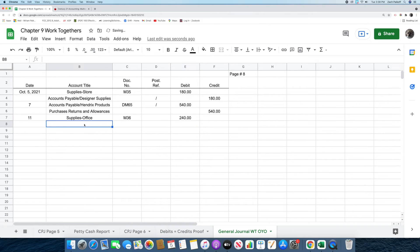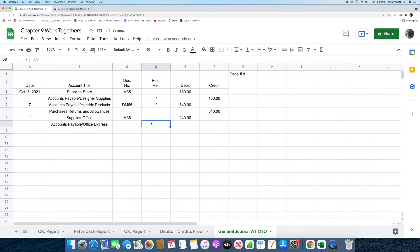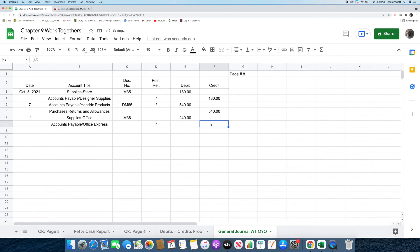The next thing we're going to do is put in the words accounts payable Office Express in the account title column. After that, we're going to place a slash in the post-reference column. Then we're going to record the amount, which is $240, in the credit column. That was the third transaction.